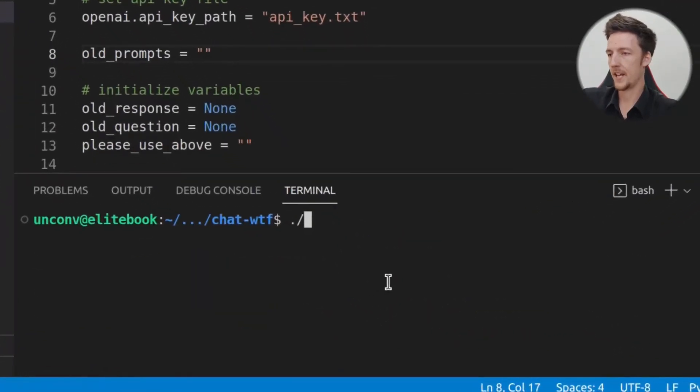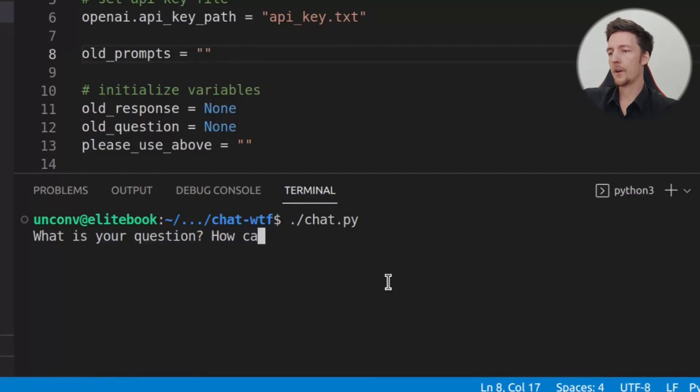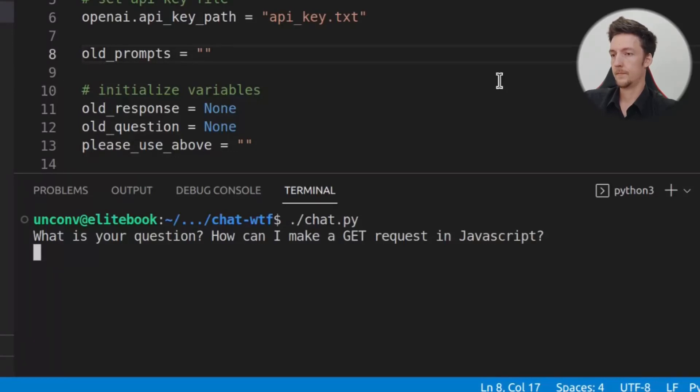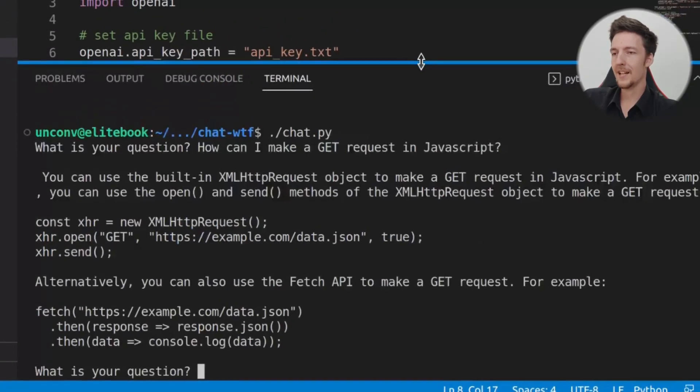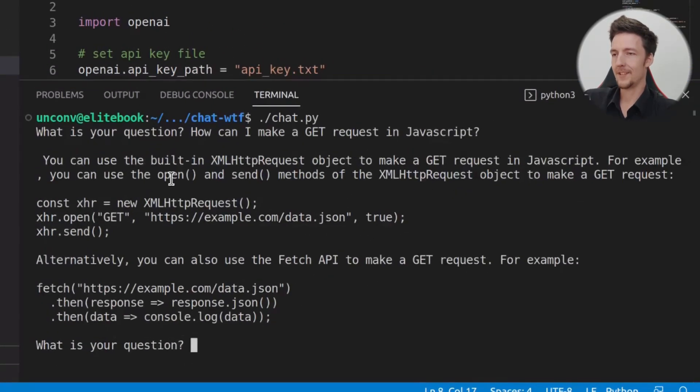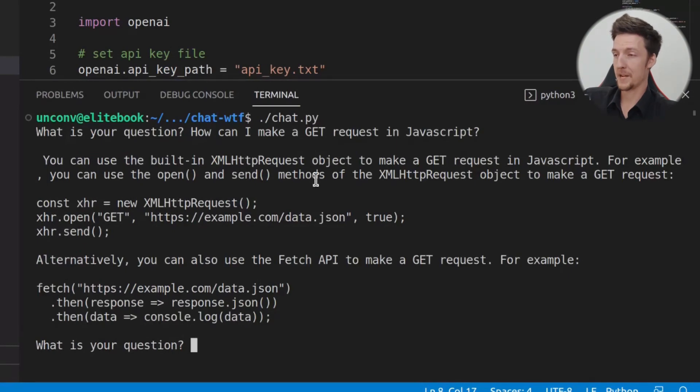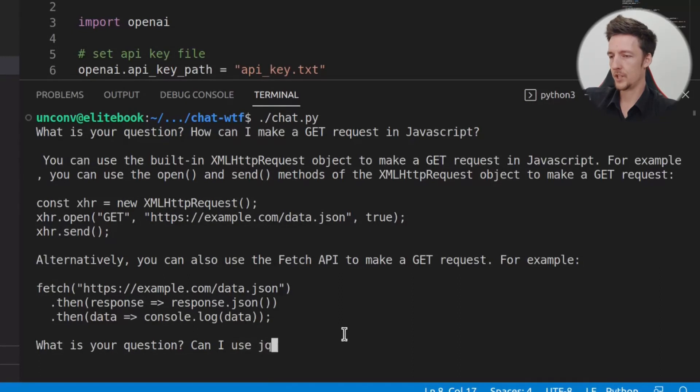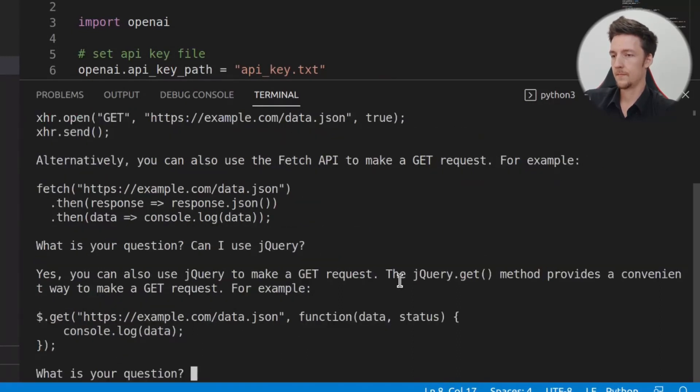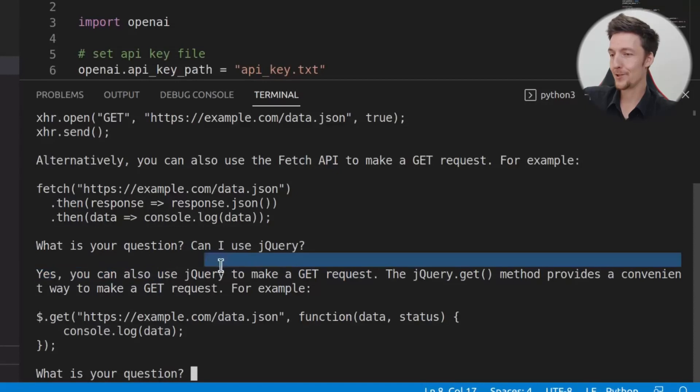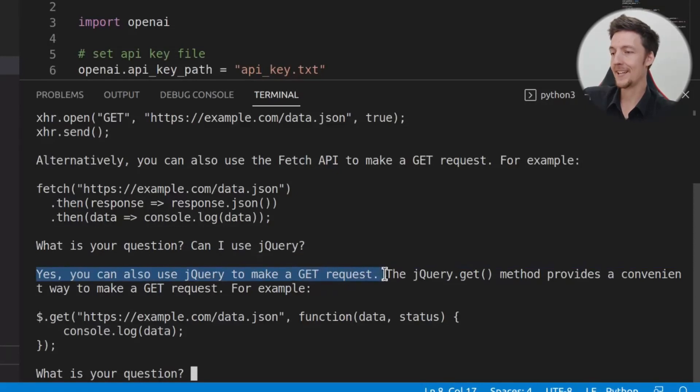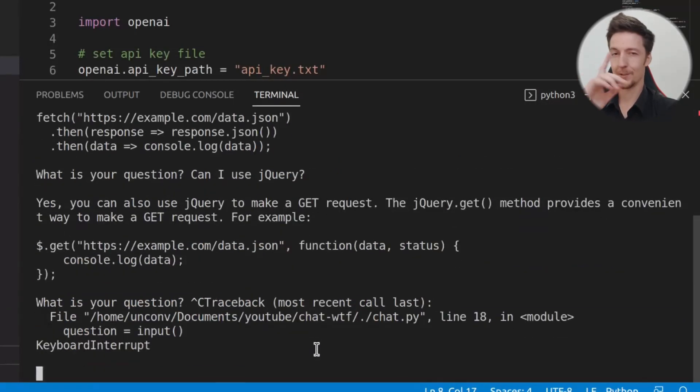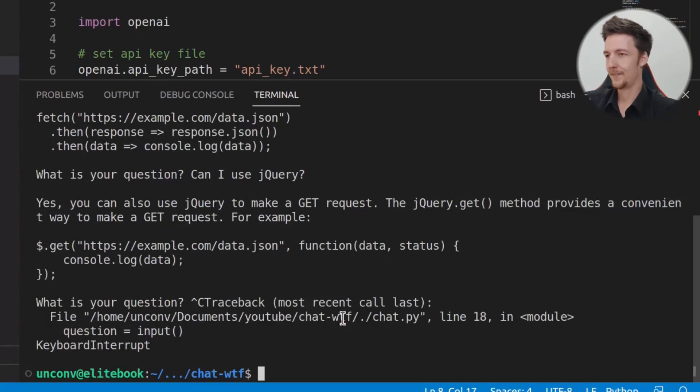And now, if we run this again and we say, how can I make a get request in JavaScript? It will tell us how to do it. You can use the built-in XML HTTP request object or the fetch API. And now, if I say, can I use jQuery? It will say, yes, you can also use jQuery to make a get request. And here's the code. Now, this is already pretty good, but we can make it better.